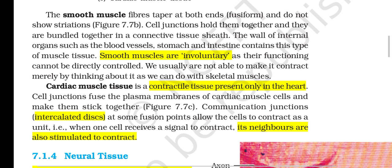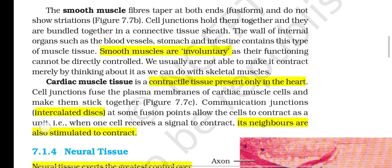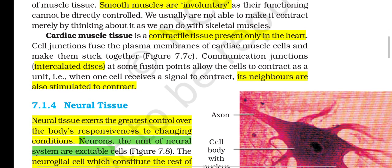Smooth muscle fibers taper at both ends and do not show striations; cell junctions hold them together and they are bundled in a connective tissue sheet. The wall of internal organs such as blood vessels, stomach and intestine contains smooth muscle tissue. Smooth muscles are involuntary, as their functioning cannot be directly controlled. Cardiac muscle tissue is a contractile tissue present only in the heart; cell junctions fuse the plasma membranes of cardiac muscle cells and make them stick together. Communication junctions called intercalated discs allow the cells to contract as a unit — when one cell receives a signal to contract, its neighbors are also stimulated to contract.